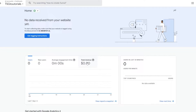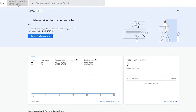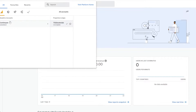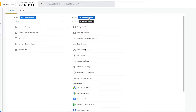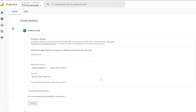I already have Google Analytics installed on my website, so let me show you how you can do that. Click on Admin, and over here you'll need to create a new property. When you've created an account this is how it's going to look — you'll need to create a property, name it, give yourself a time zone, change the currency, and so on.